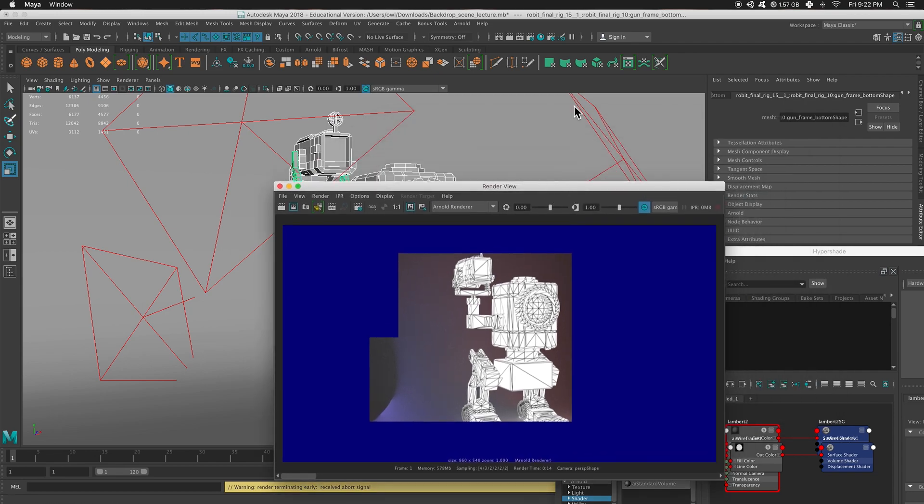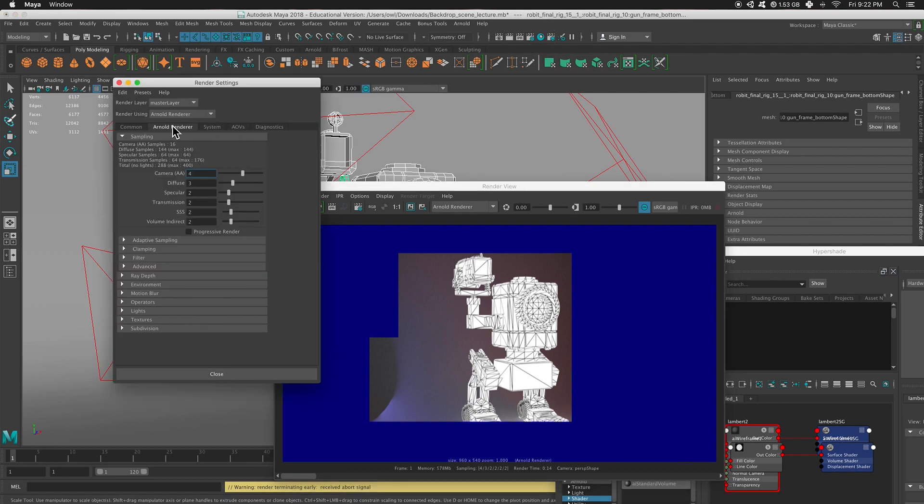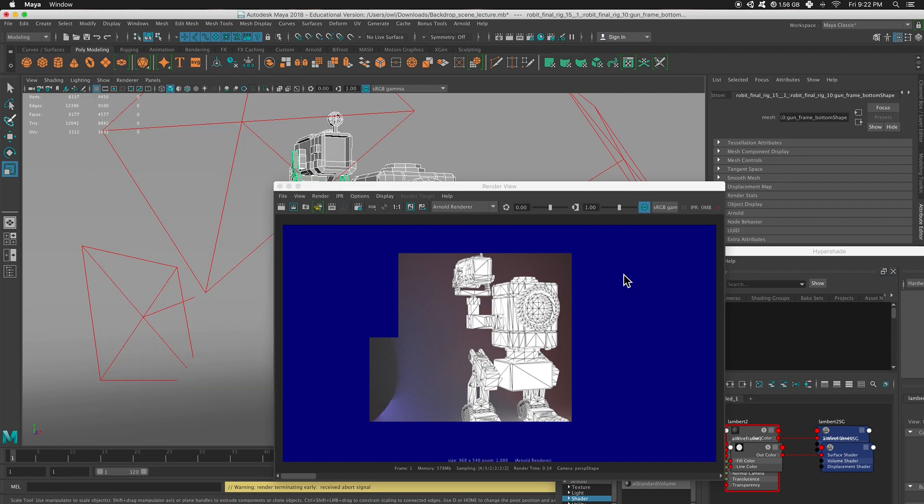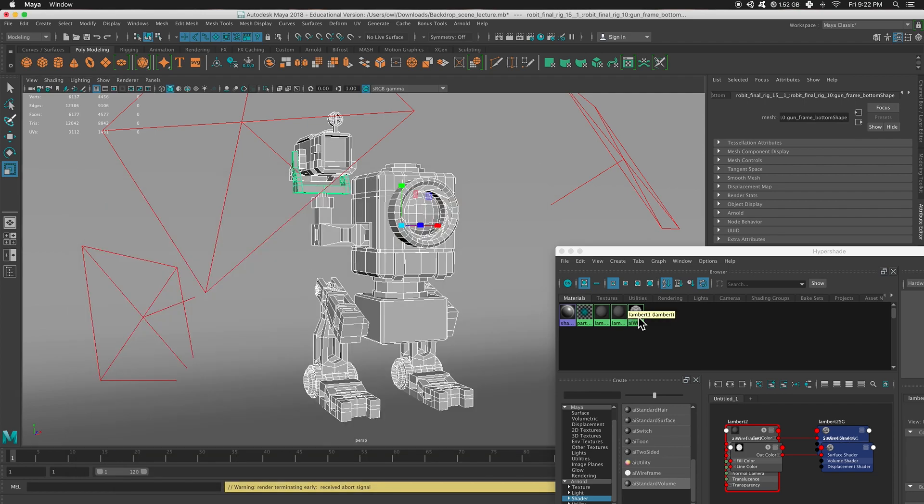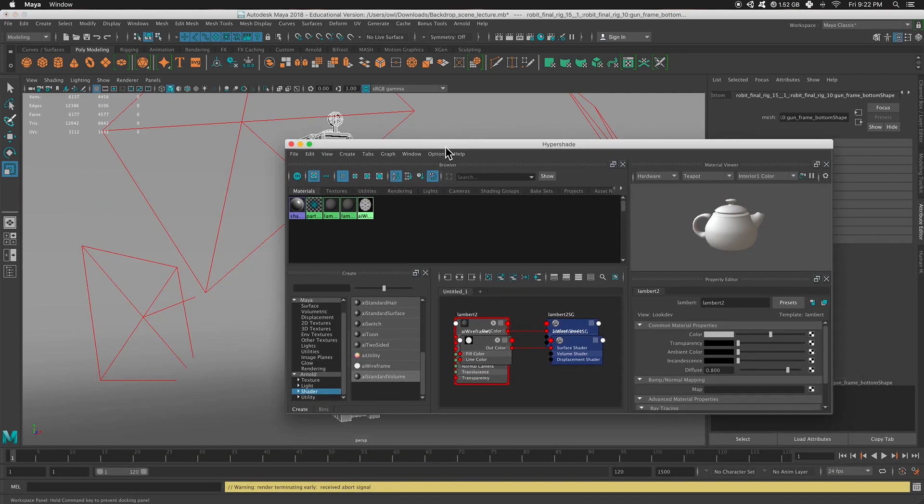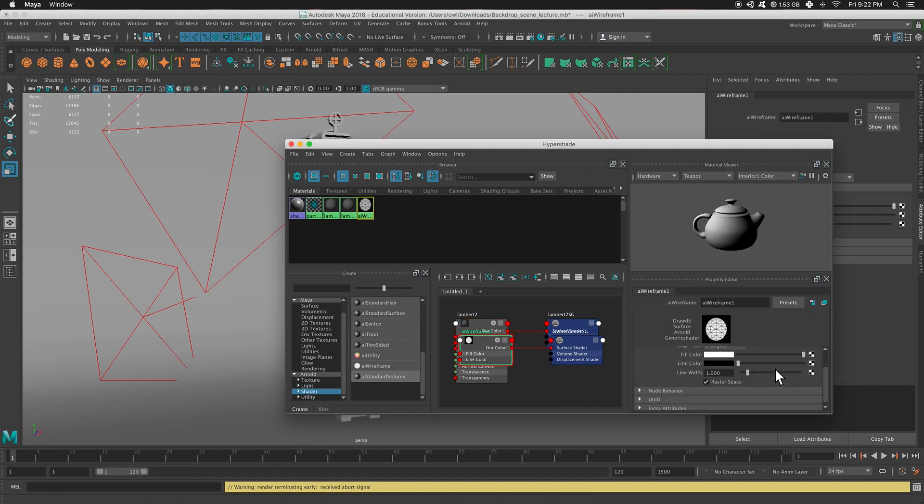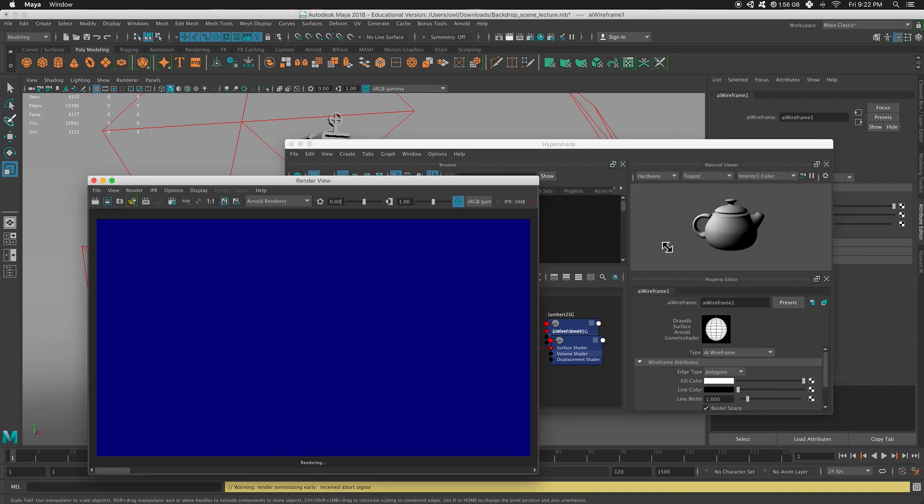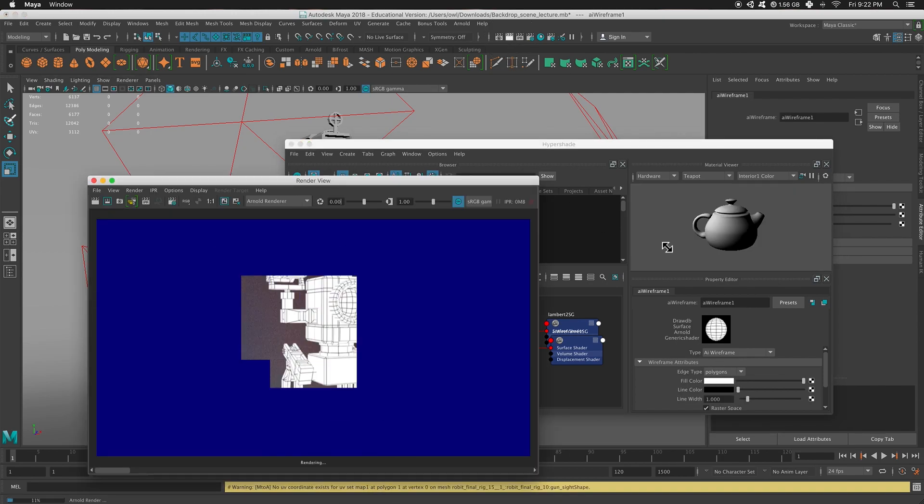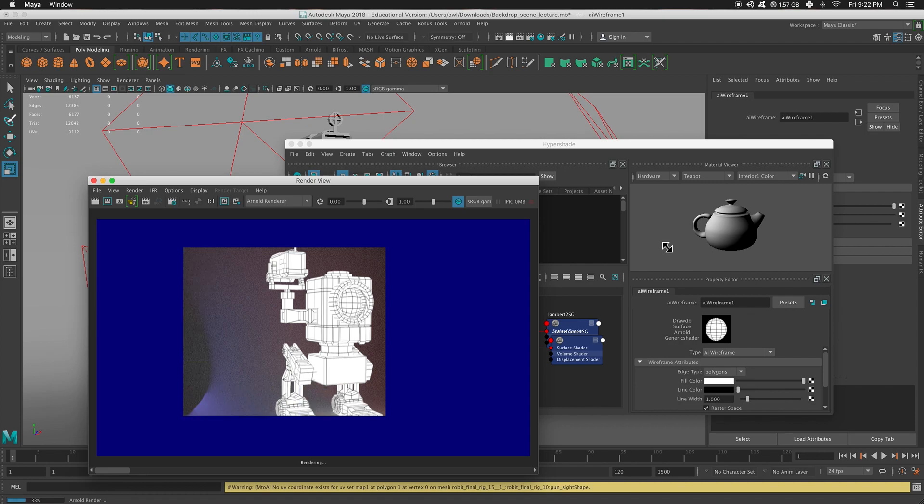So for starters, let me just turn down my quality real quick. Looks good. That'll work. And let's fix that. So in my AI Wireframe, I'm going to select it. And I want the edge type to be polygons instead of triangles. Let's hit Render. Yay! It's better, right? It's quads.